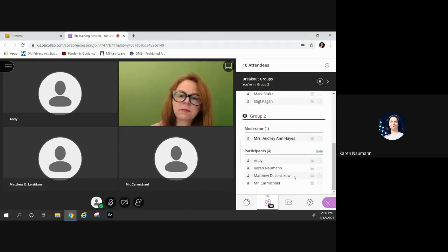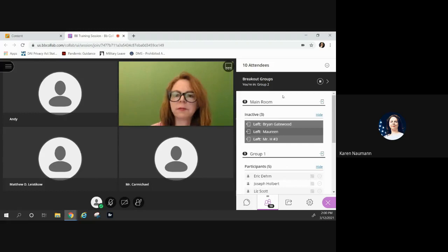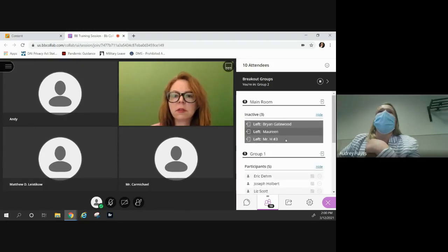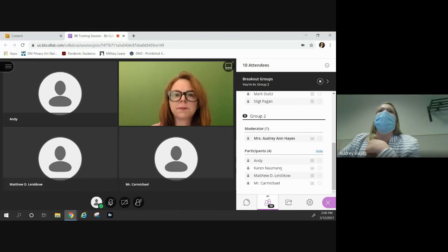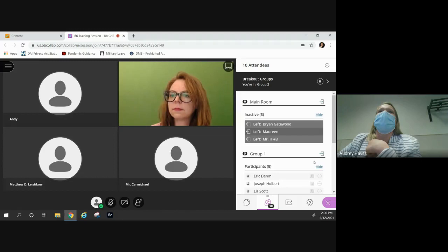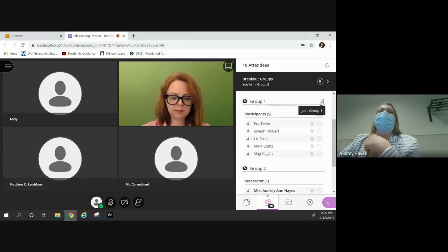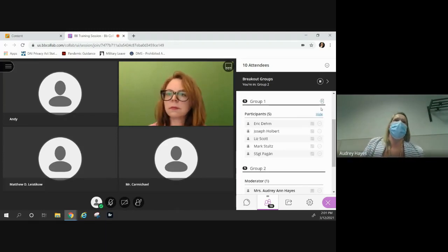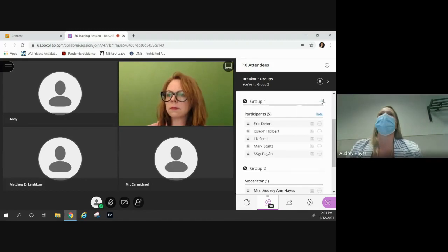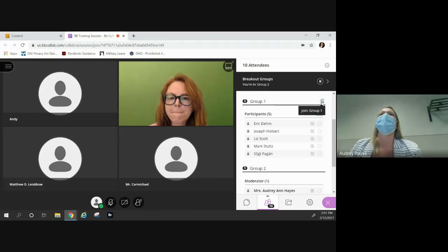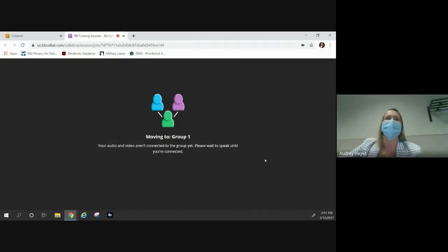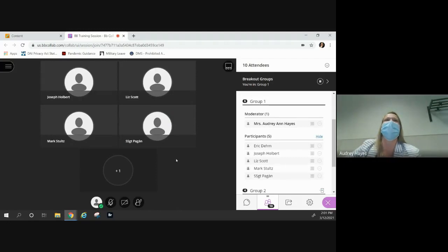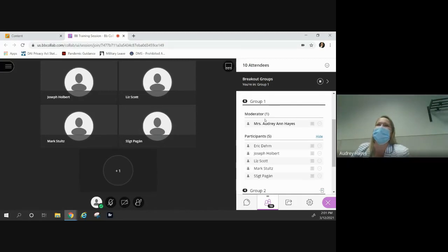Once in breakout rooms, participants are in their individual group rooms — Candy, Matthew, Mr. Carmichael in one group. As a moderator, I can pop in and check that everything's going okay with all my groups. There's a little icon that looks like a cell phone with an arrow — I click it and join group one while leaving group two. Moving to group one now — and we're in! So we see how that function works.